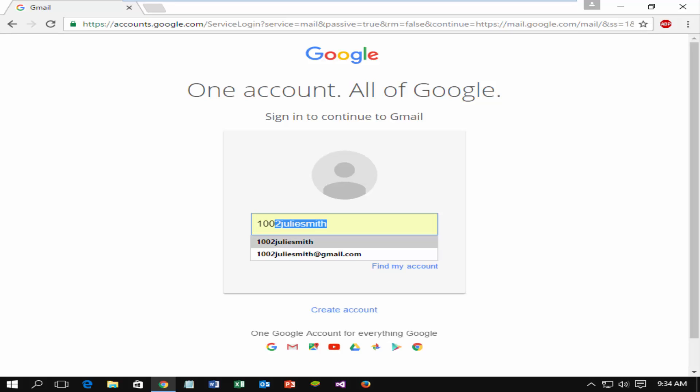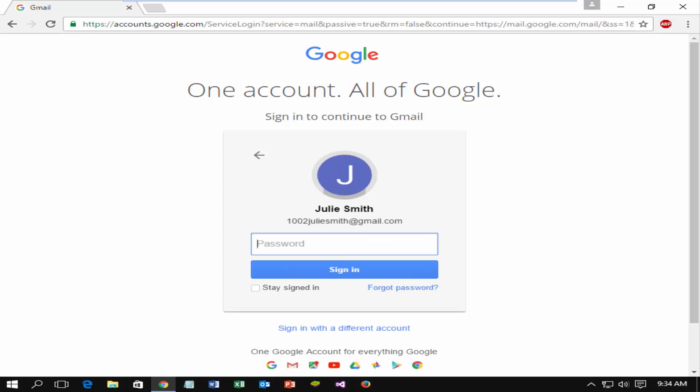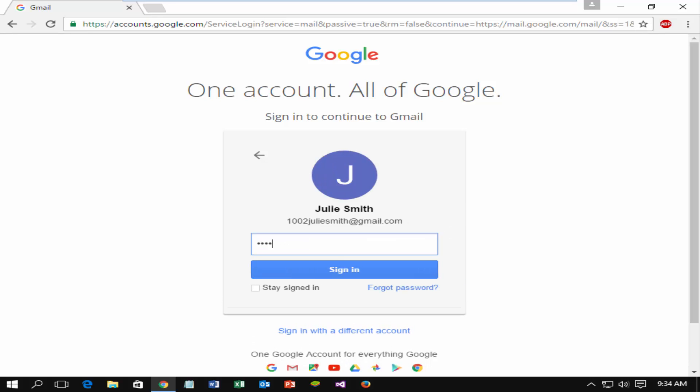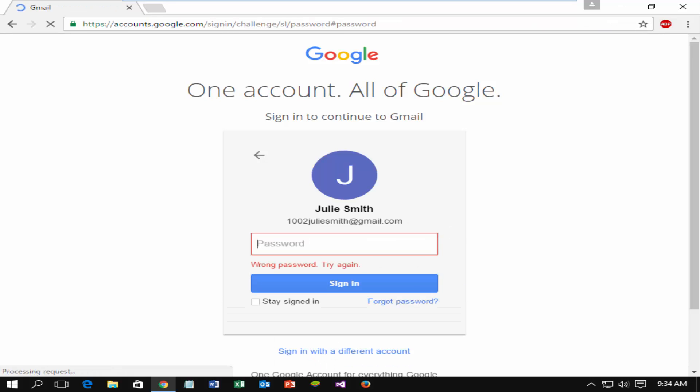Try to log in, enter your email and hit enter. Enter password and click sign in. You will receive the message wrong password, try again.